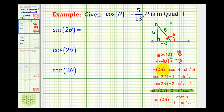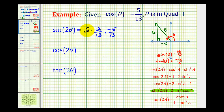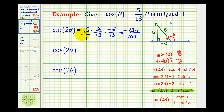This is all the information we need. Now we can just apply the correct double angle identity. For sine of two theta, we're going to have two times sine theta times cosine theta. So we'll have two times 12 thirteenths times negative five thirteenths. Thirteen times thirteen is one hundred sixty-nine, two times twelve is twenty-four, and twenty-four times negative five is negative one hundred twenty. So sine two theta is equal to negative one hundred twenty divided by one hundred sixty-nine.